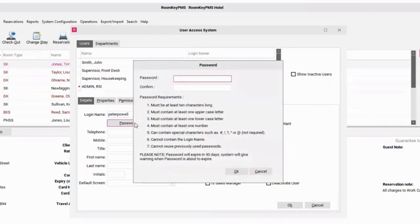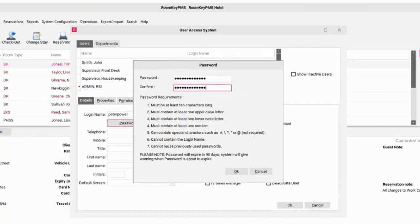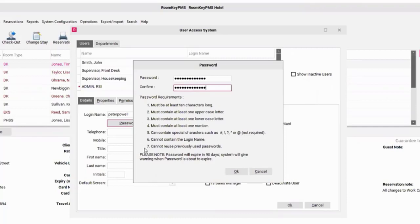When you select the password button, this is where you can now enter in a temporary password for Peter to use the first time he logged in to Wernke. I've entered in a password here. You'll notice that when you're entering that information, it does not display on screen, but it must follow all seven of these requirements. Another thing to note about passwords is that passwords do expire every 90 days.